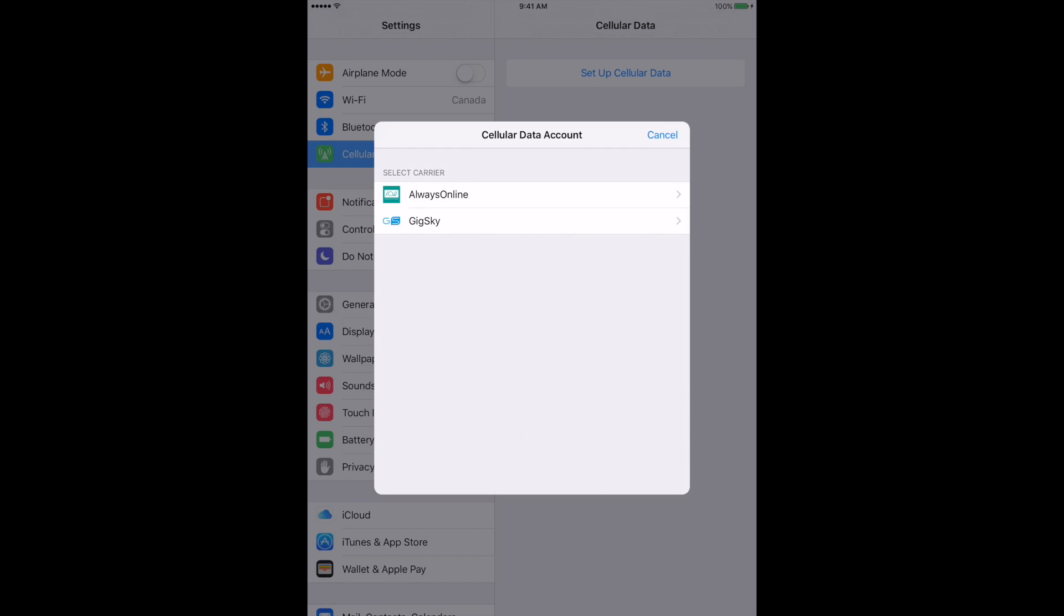You guys can check on the FreedomPop website. I'll put a link in the description below if you're interested. Otherwise, there's options for Always Online, which allows you to roam the world, and GigaSky. These are pretty big companies and they allow you to roam the world for a set amount of dollars for a set amount of data.